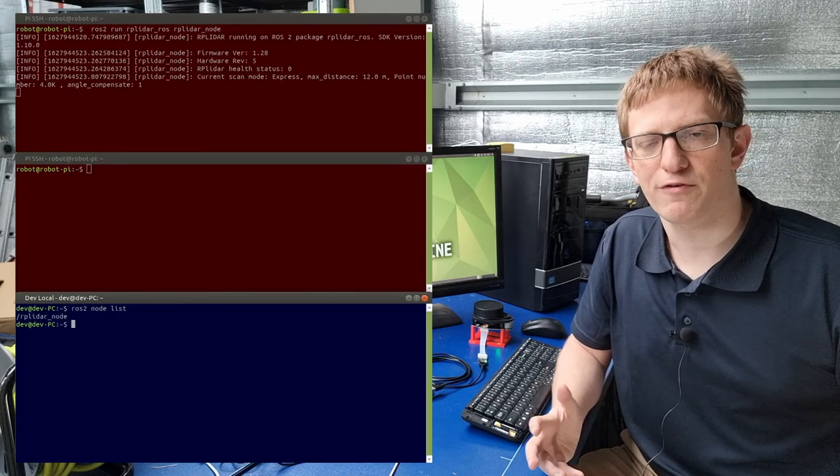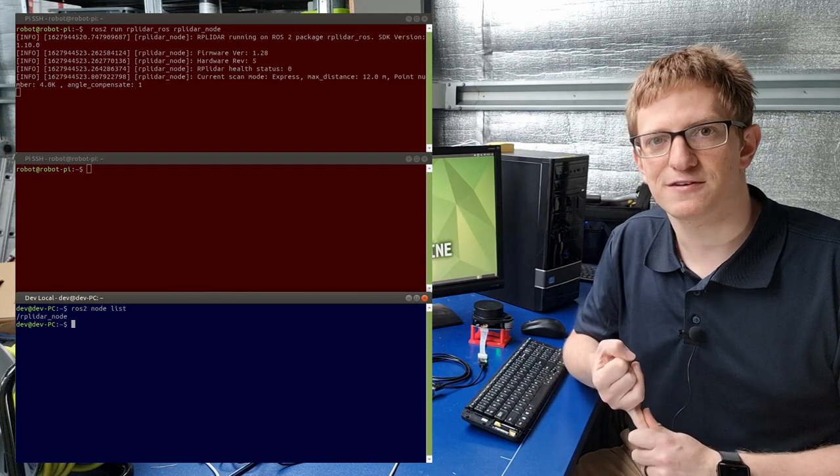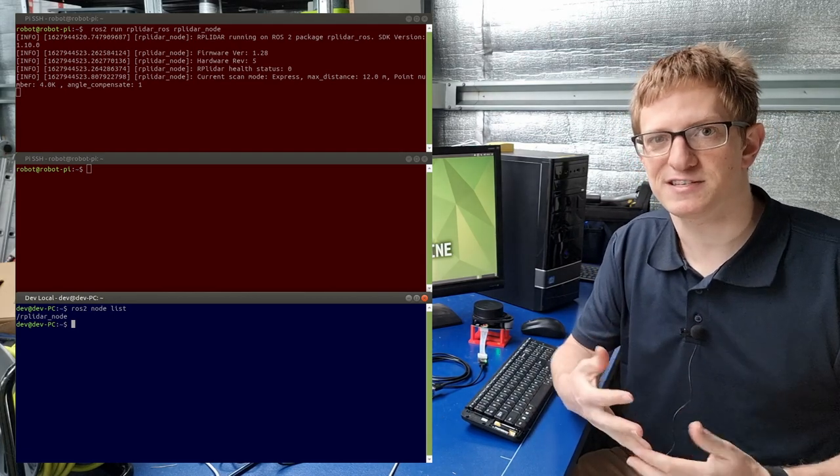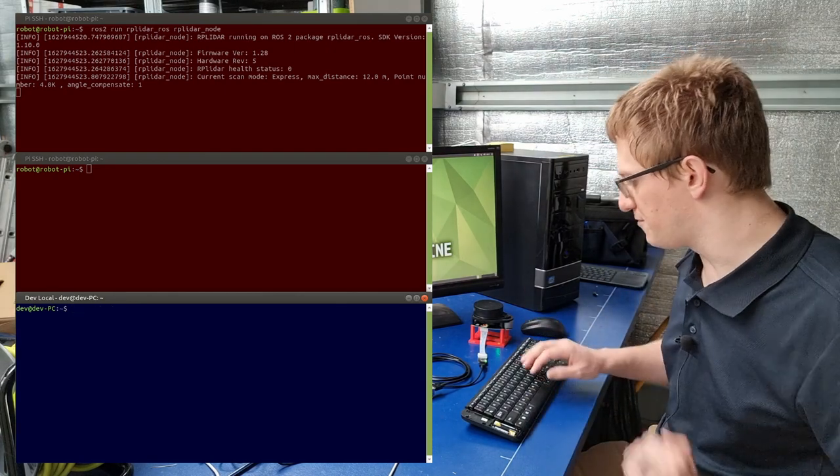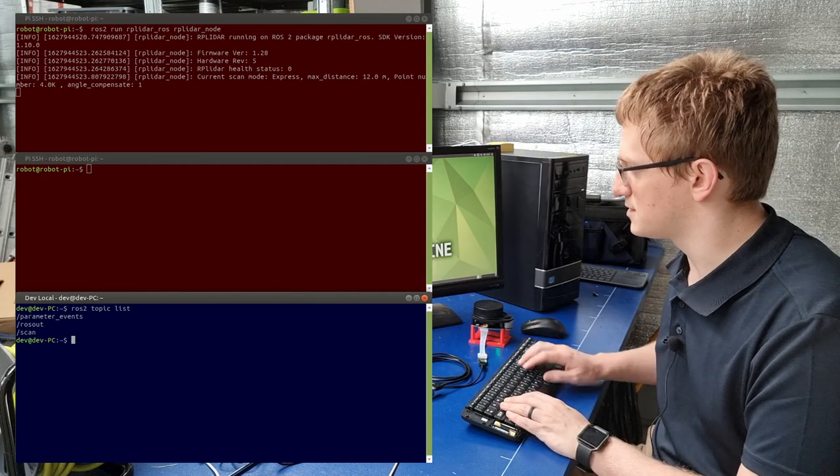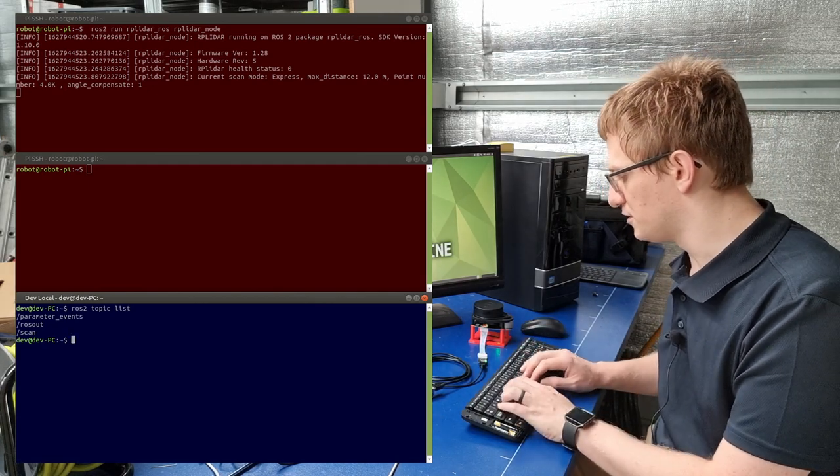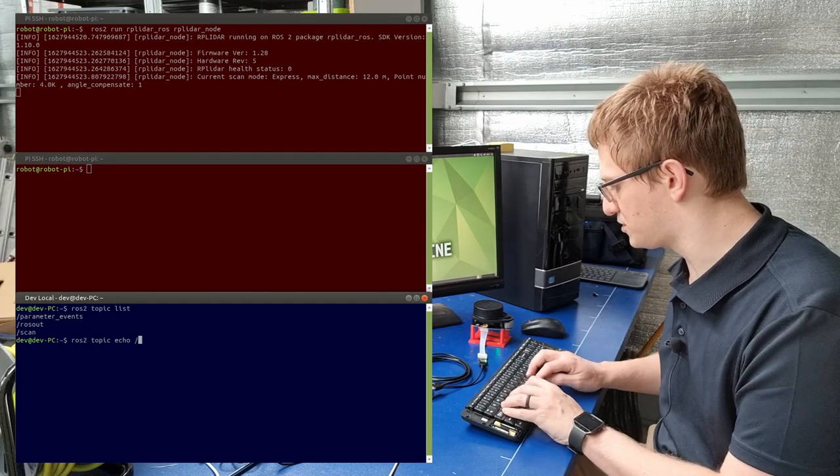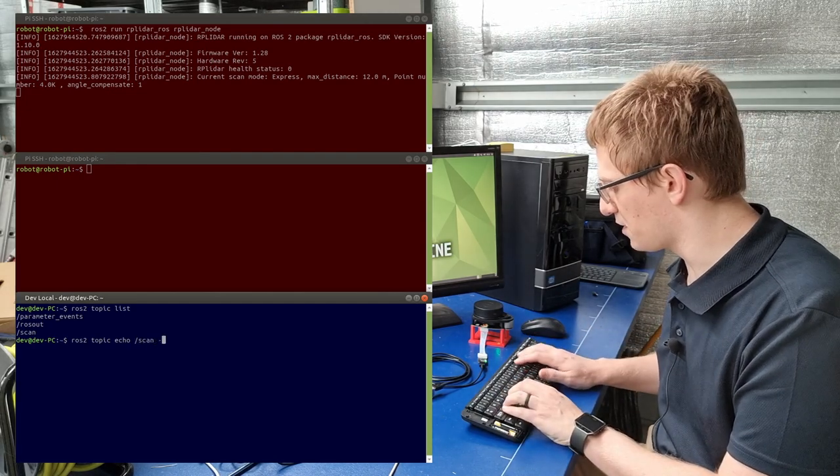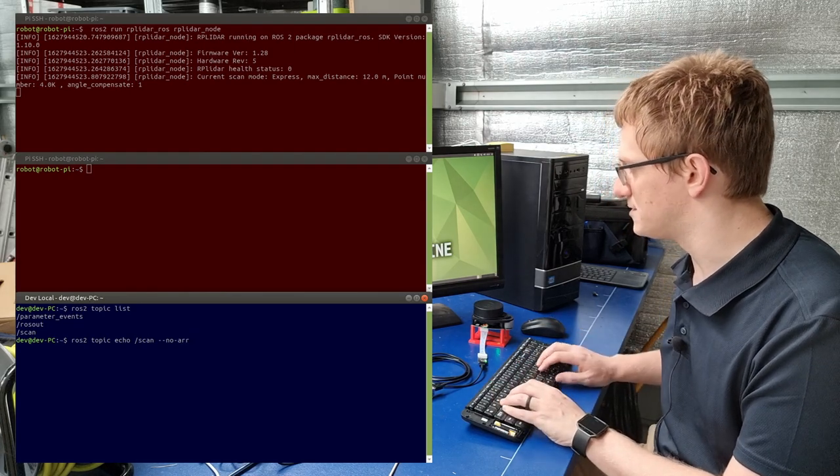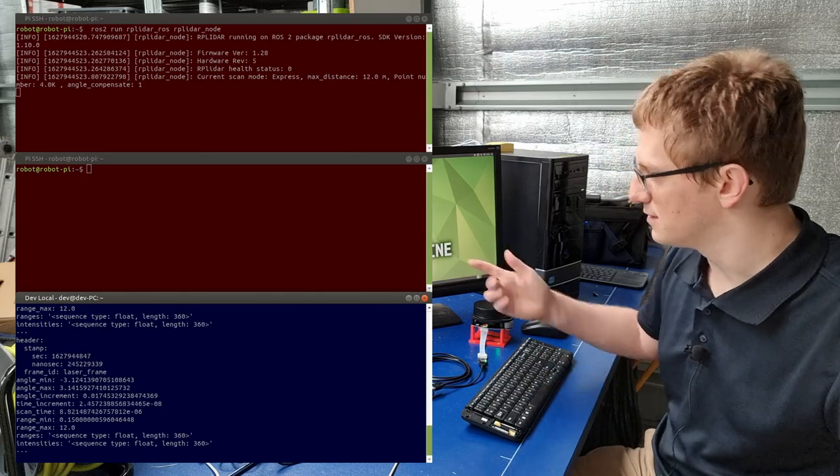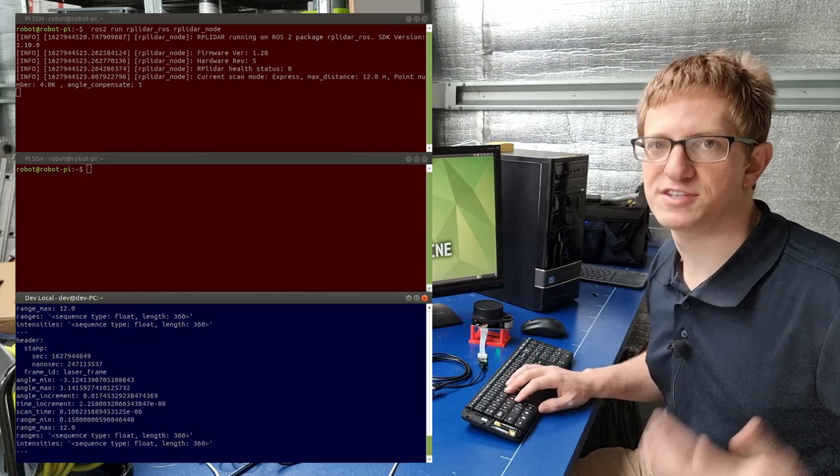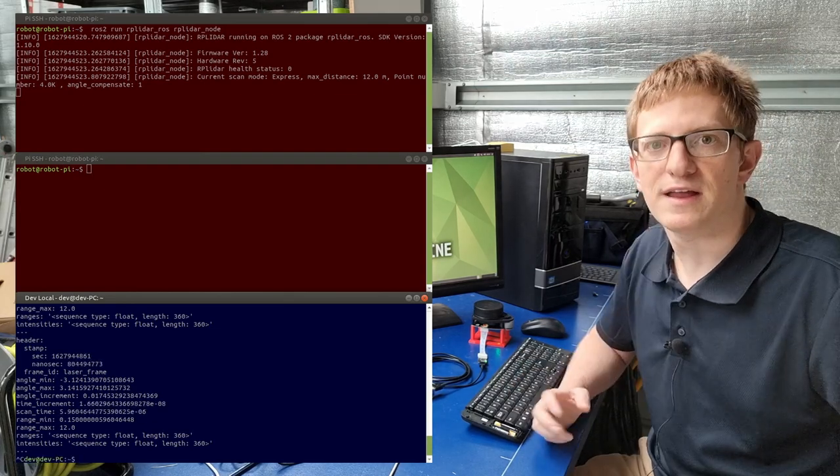The two most useful commands when working with topics are listing what topics are available, and echo, which lets us pretend to be a subscriber and see what's being published on a topic. So here on the dev machine, I'll type ros2 topic list, and we can see that the scan topic is being published. Then I'll type ros2 topic echo, the name of the topic, so /scan. And then I'm going to add --no-arr so that we don't print out all of the laser data and fill up our terminal. So if I run that, we can see that it's ticking over, new messages are coming through from the laser and being published to the scan topic by the driver node.